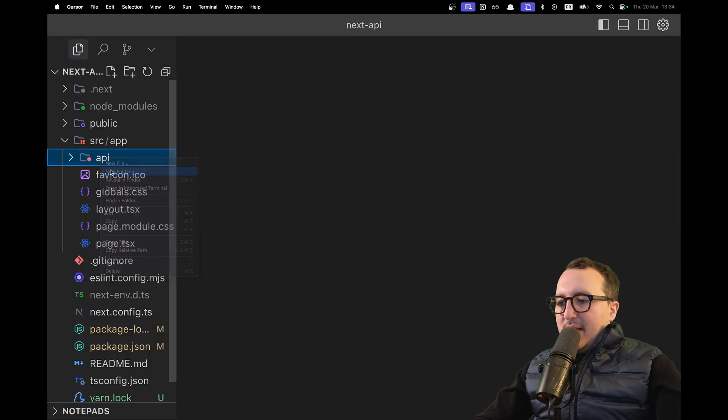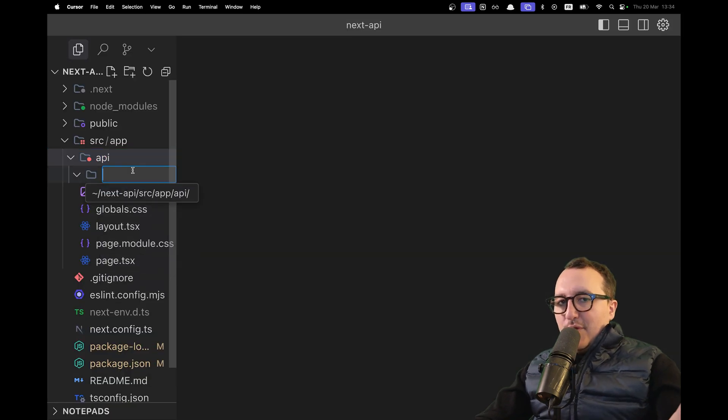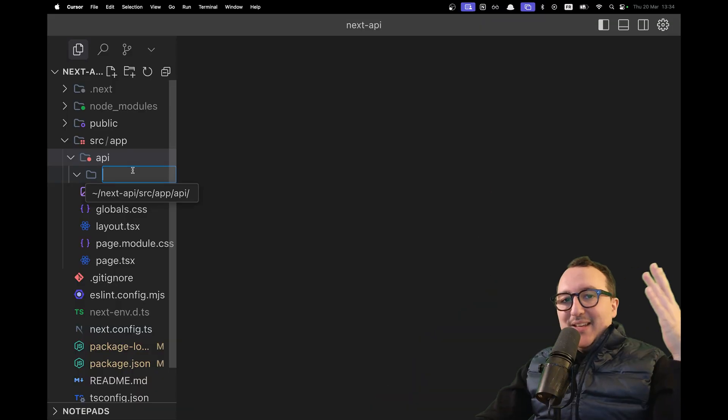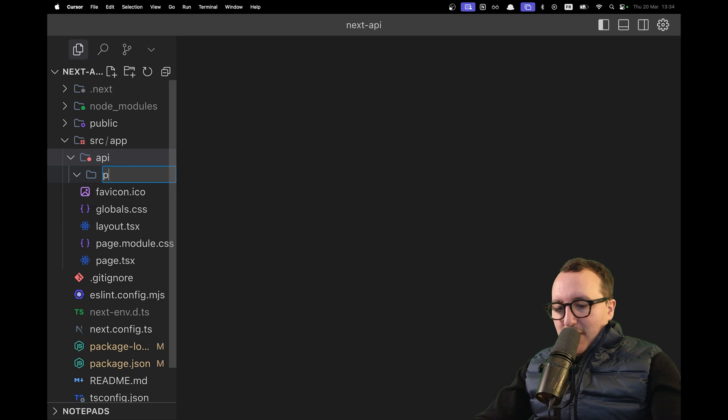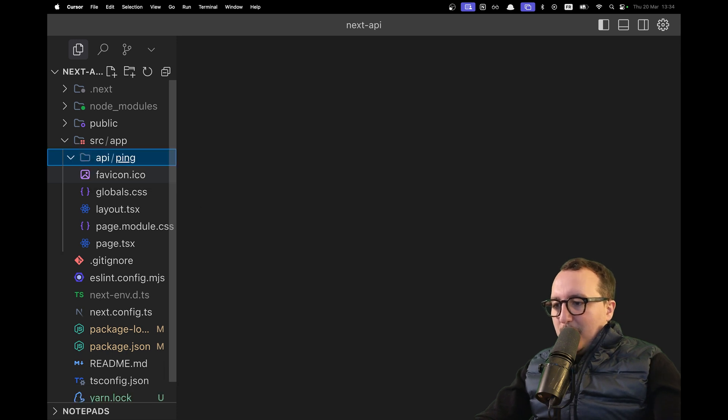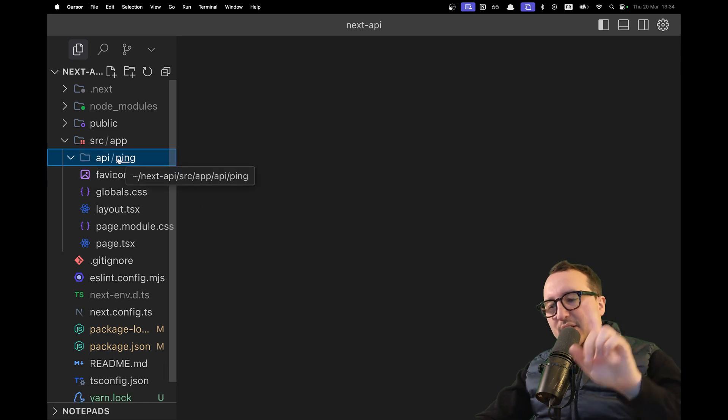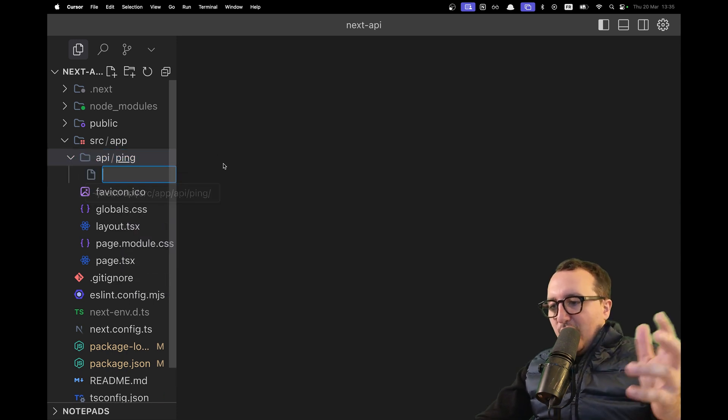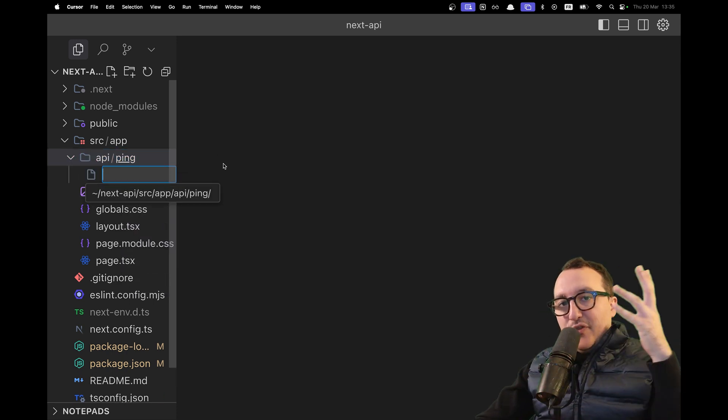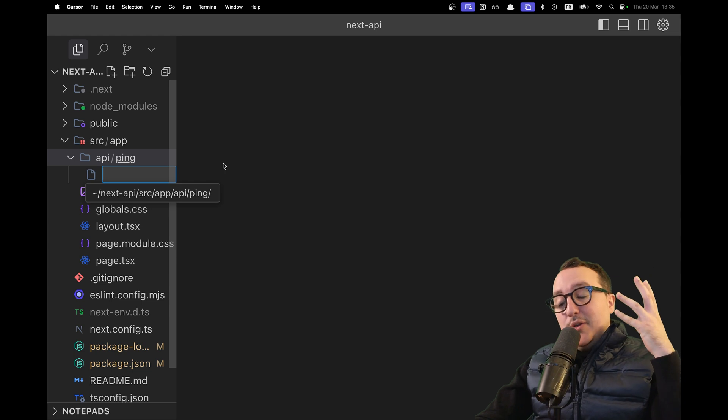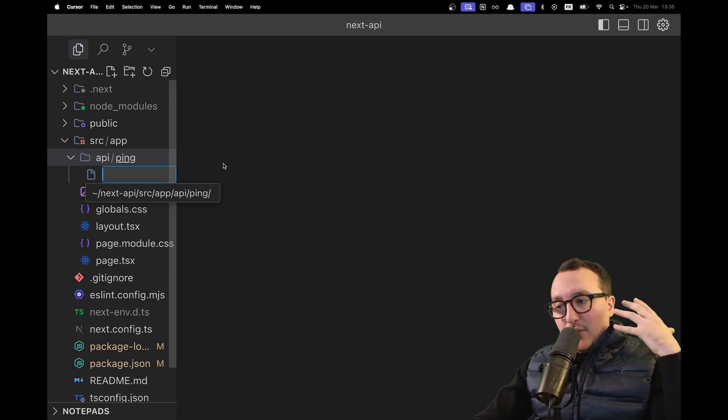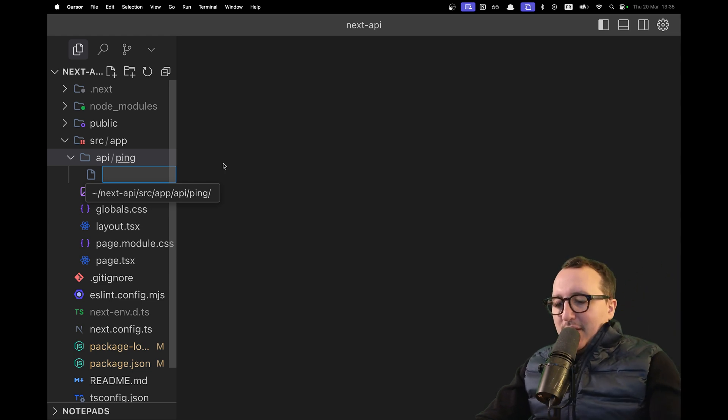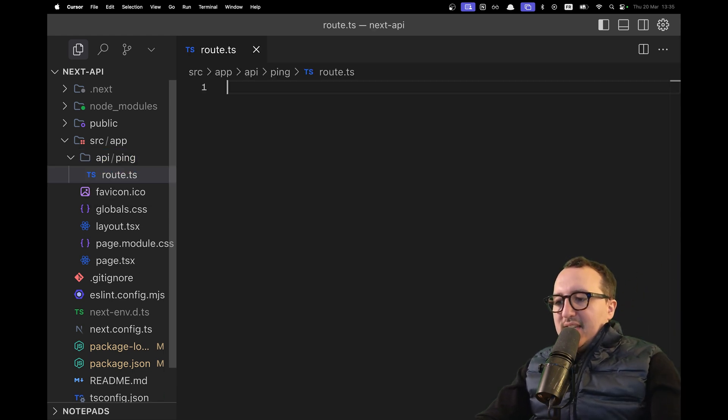Under the API folder, I'm going to create a new folder. This folder will be a new route because Next.js has a file routing system that creates routes depending on the folder structure. Here I'll type ping, but this is not enough. I need to create a new file that will have the function we're going to call directly through the route. So here I'm going to type route.ts.